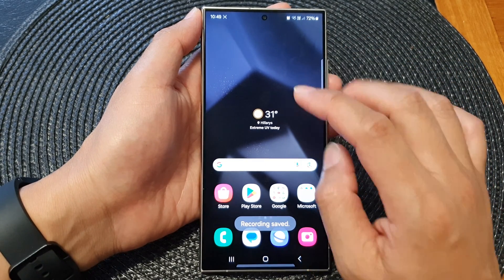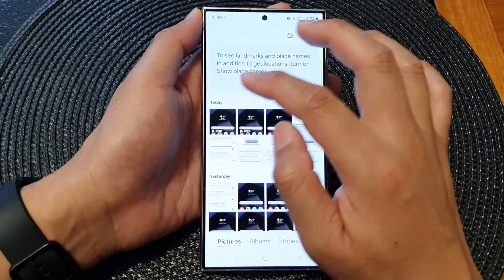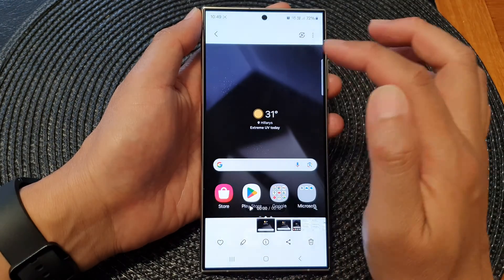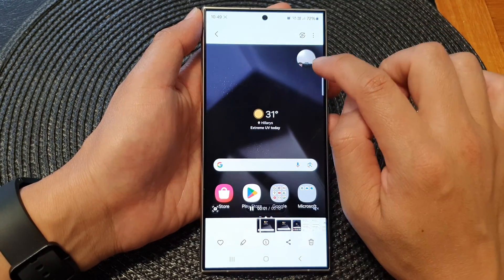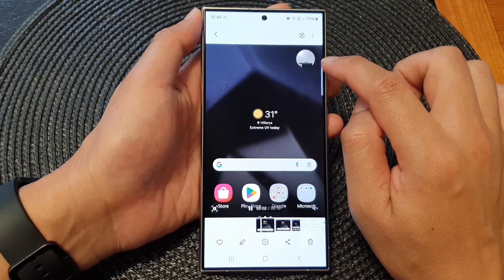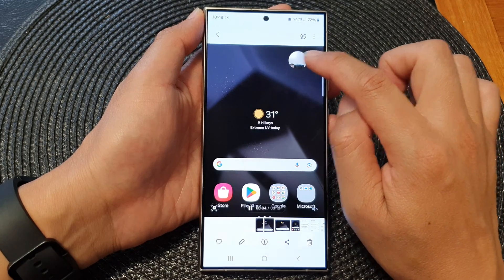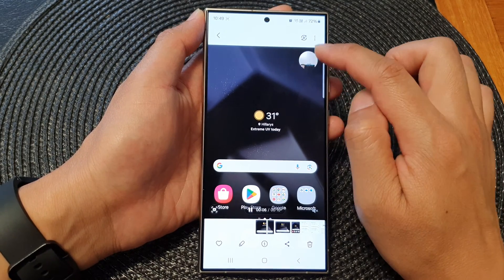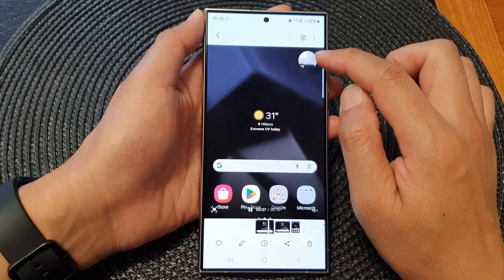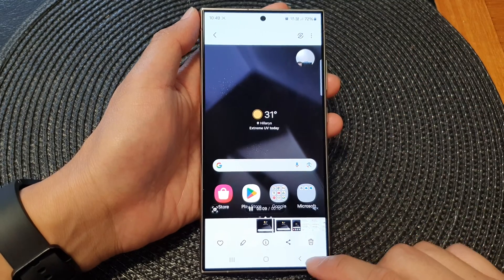If I go into my gallery and open up my recording, you can see it will also capture my selfie within the recording. So you can change the size to make it larger or smaller. And that's it.